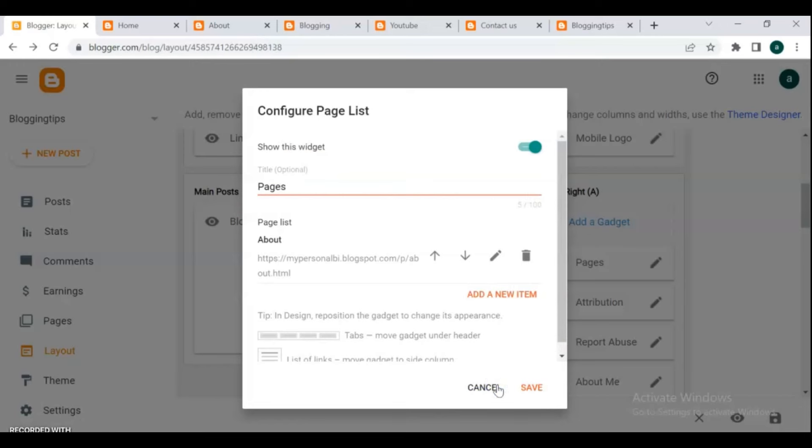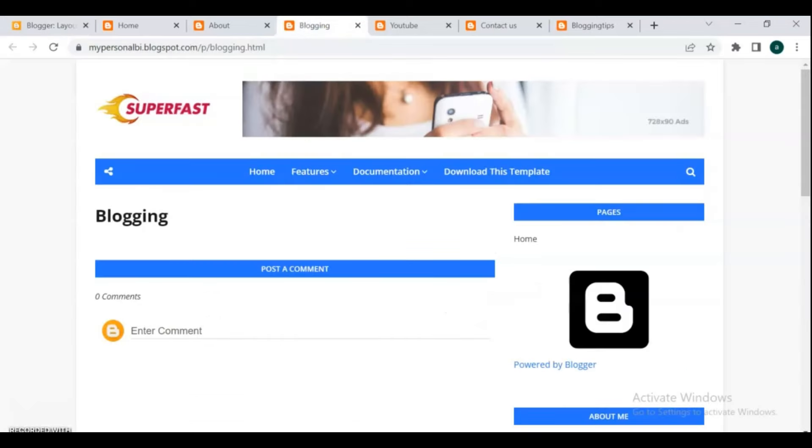You have successfully added a page and also arranged them accordingly.